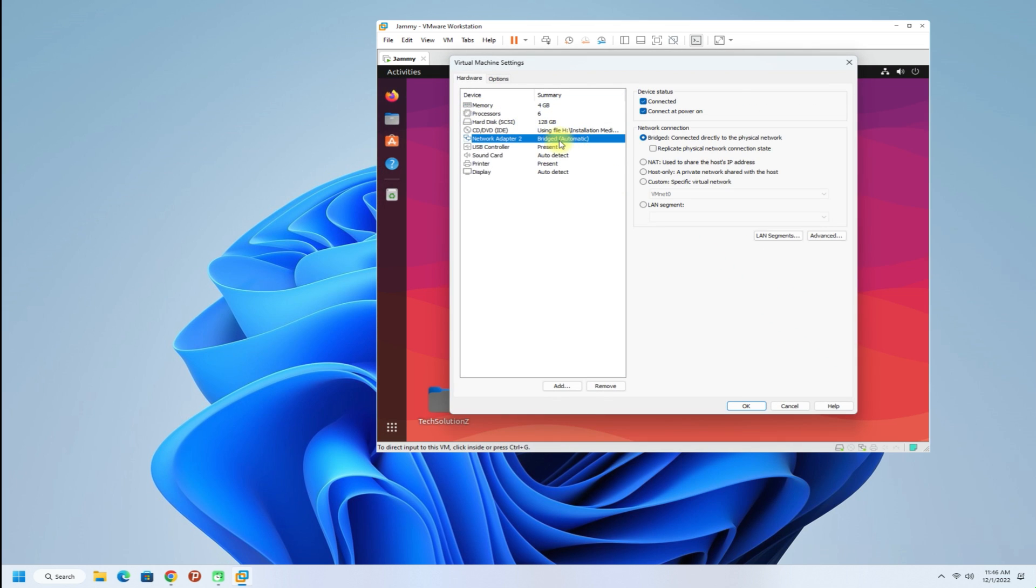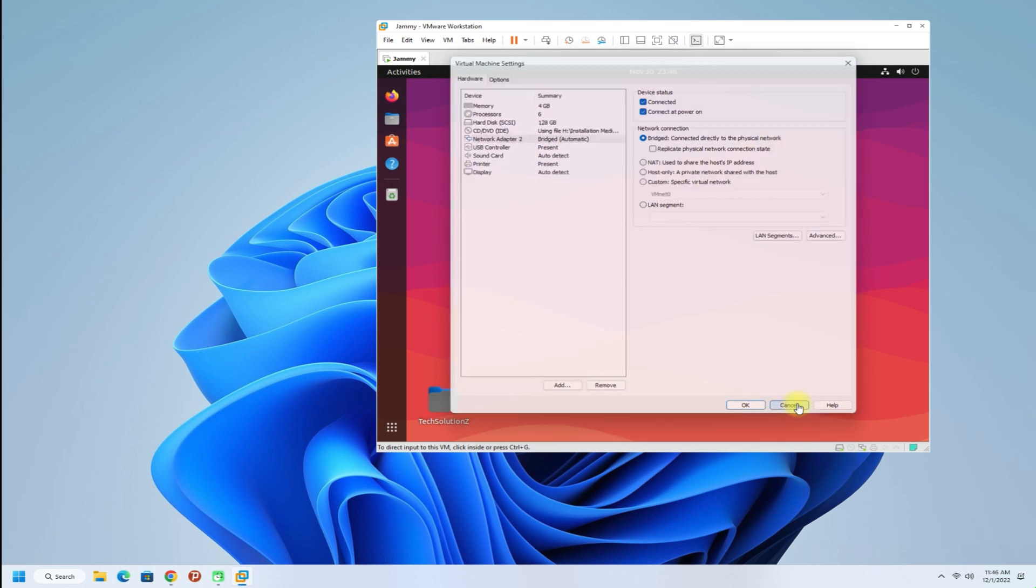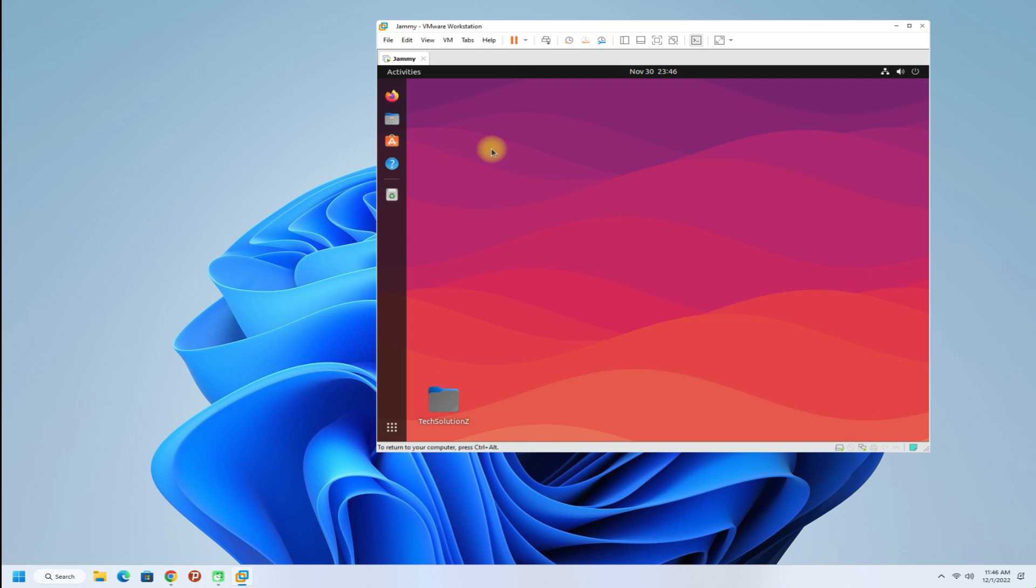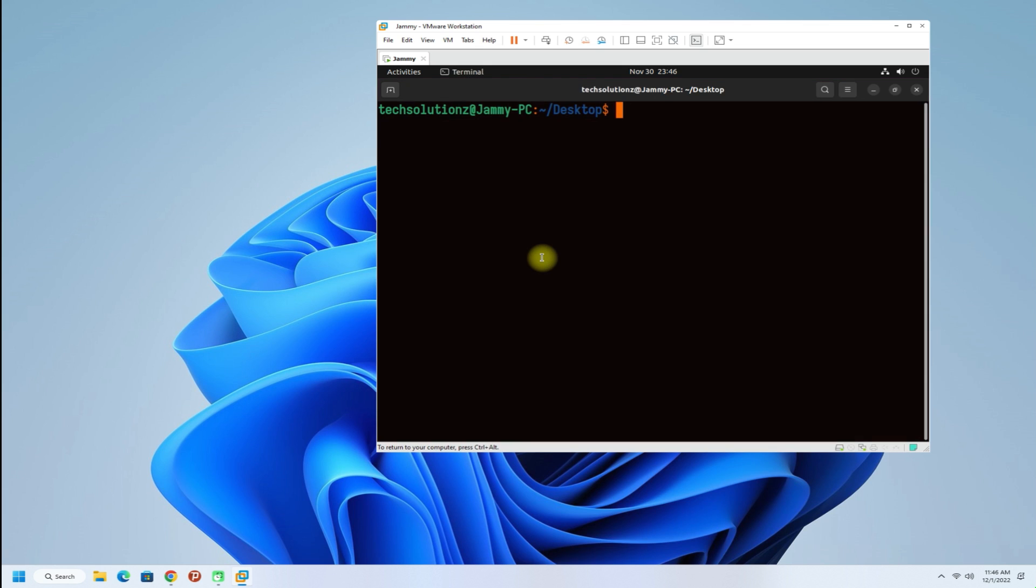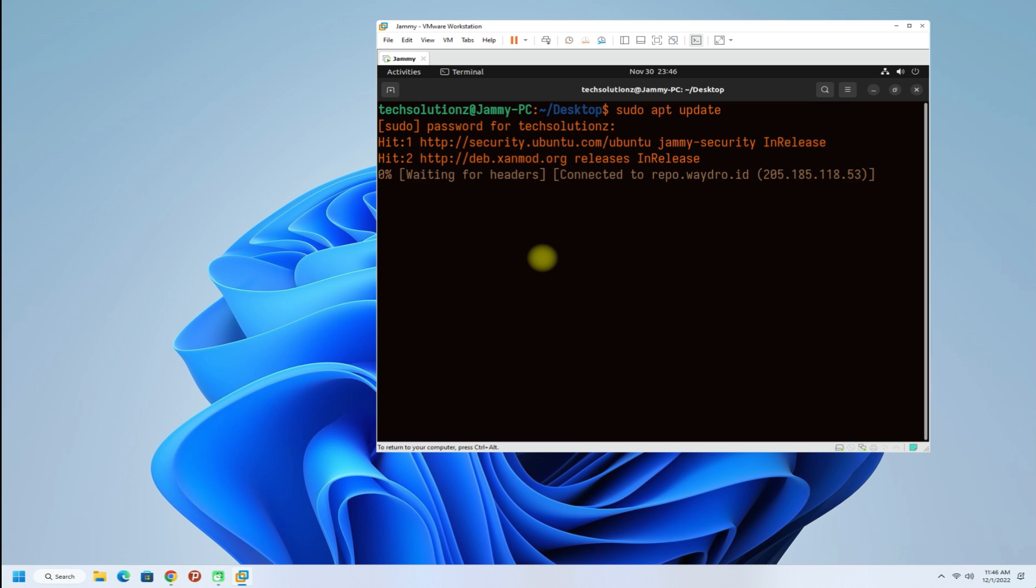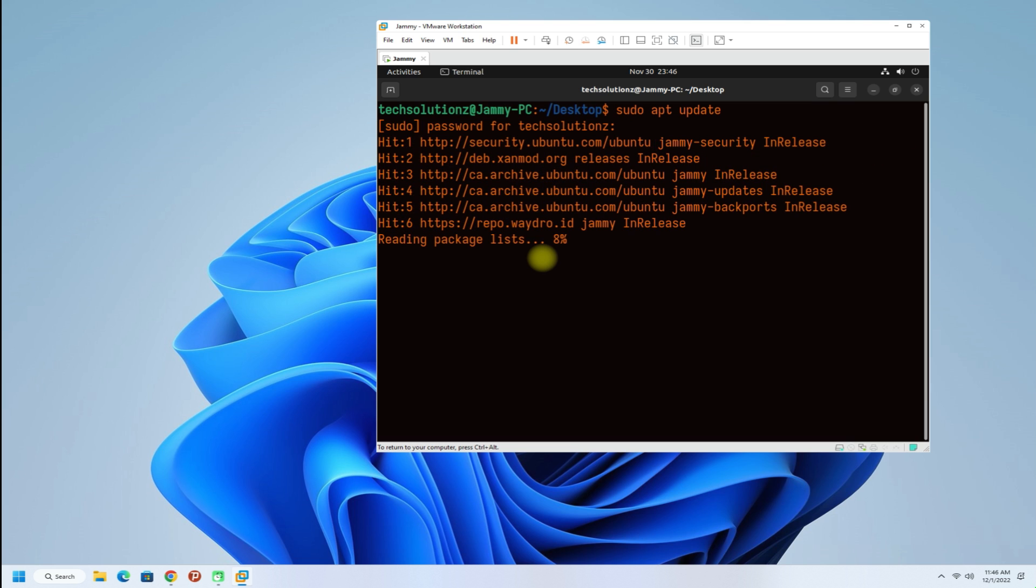You must be seeing bridged networking mode as selected. Let's try running apt update. It's working. Bridged network connection is working now.